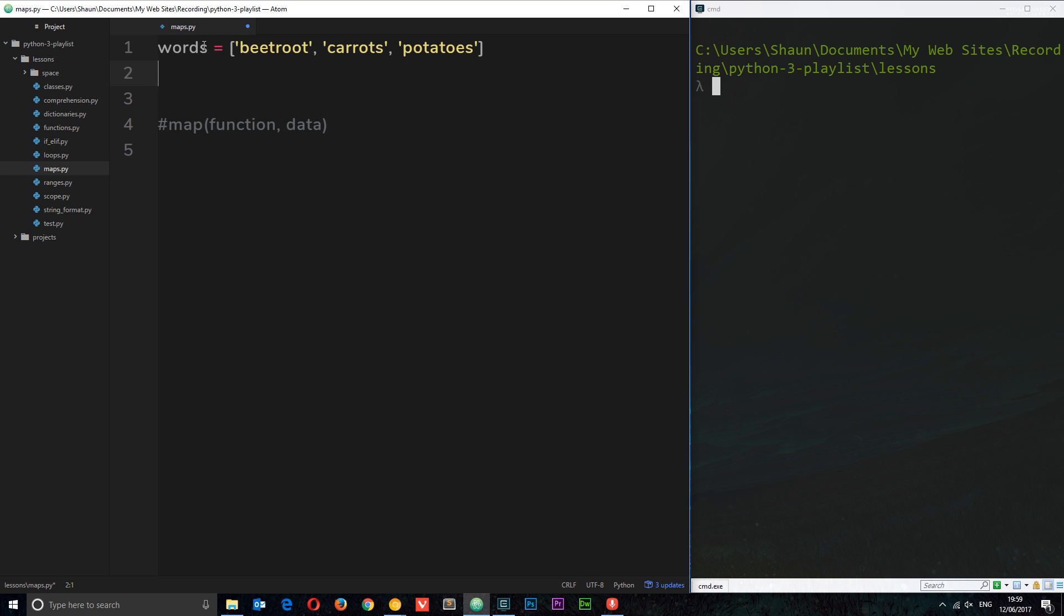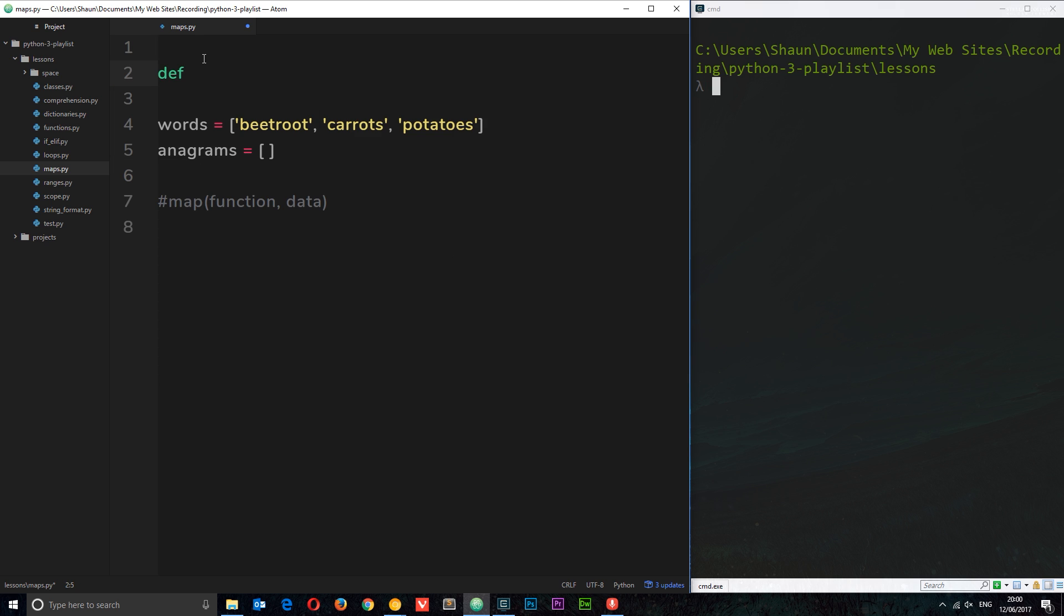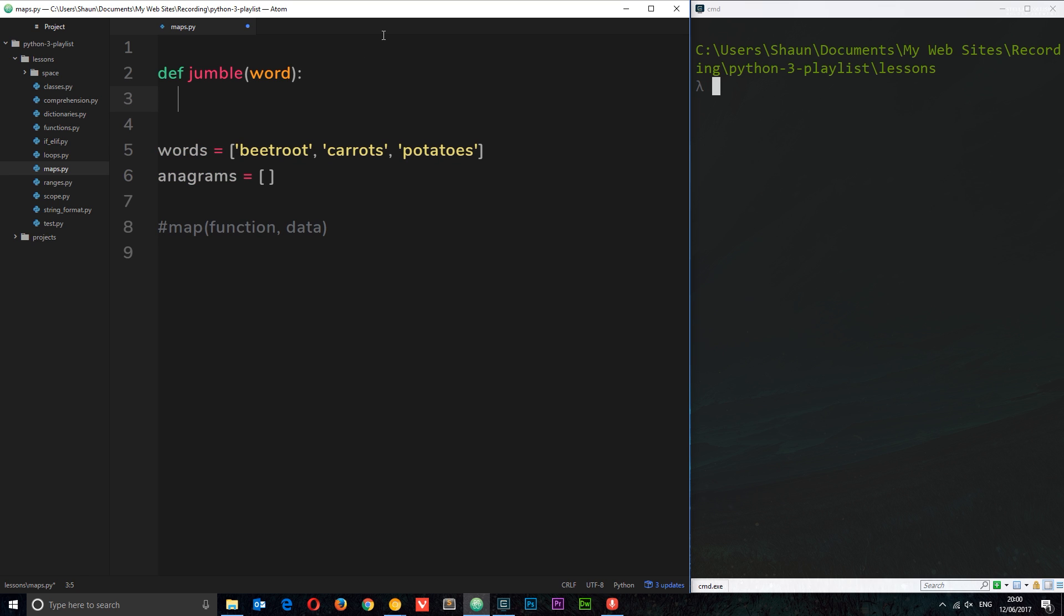We have a list of words here. Now what I want our function to do—this function within the map function itself—is I want to change these different elements by forming an anagram based on each individual word, and then spit it out into a new list called anagrams. I'll set that equal to an empty list at the minute.